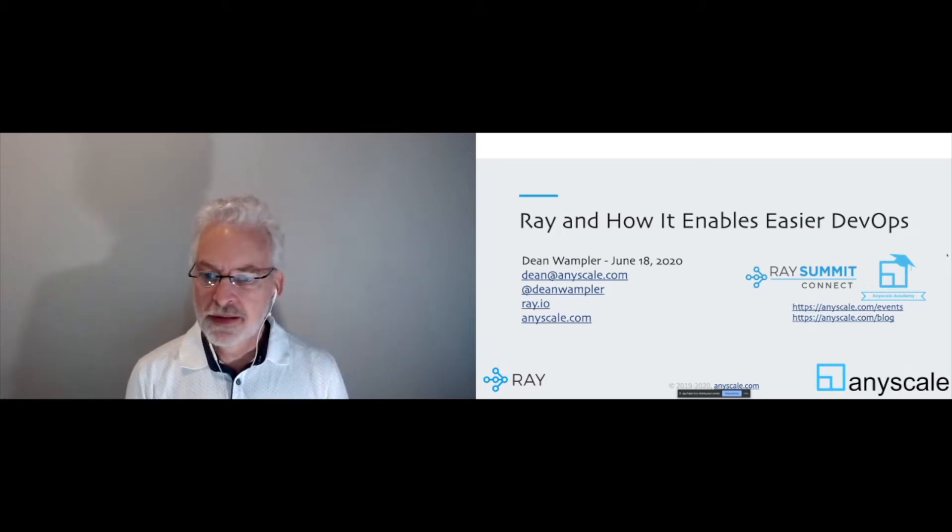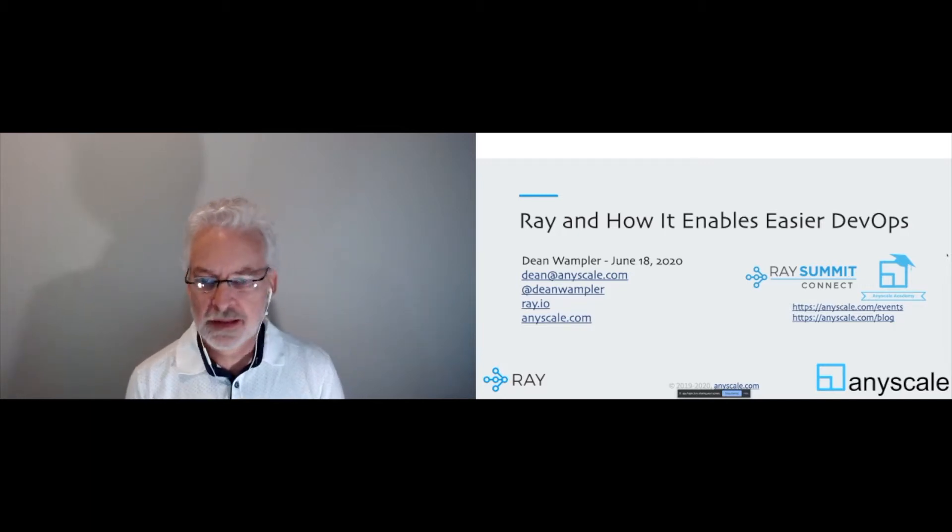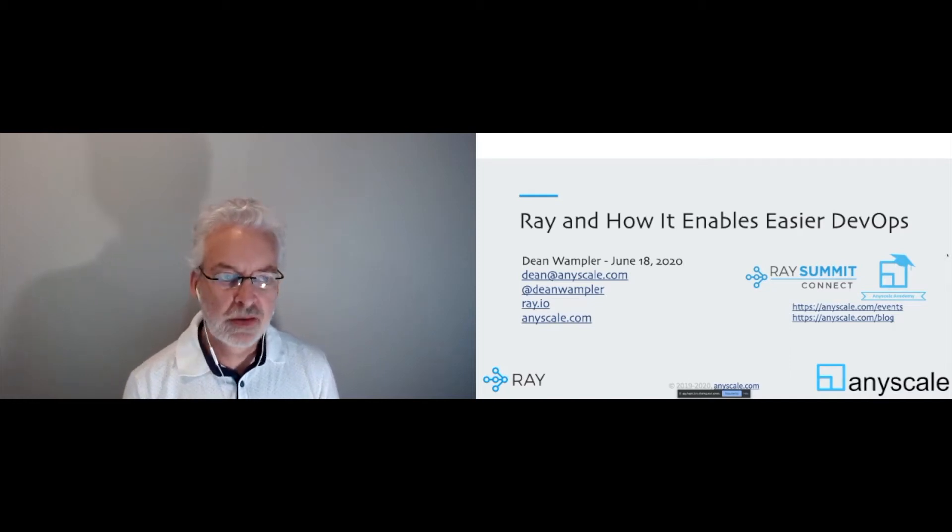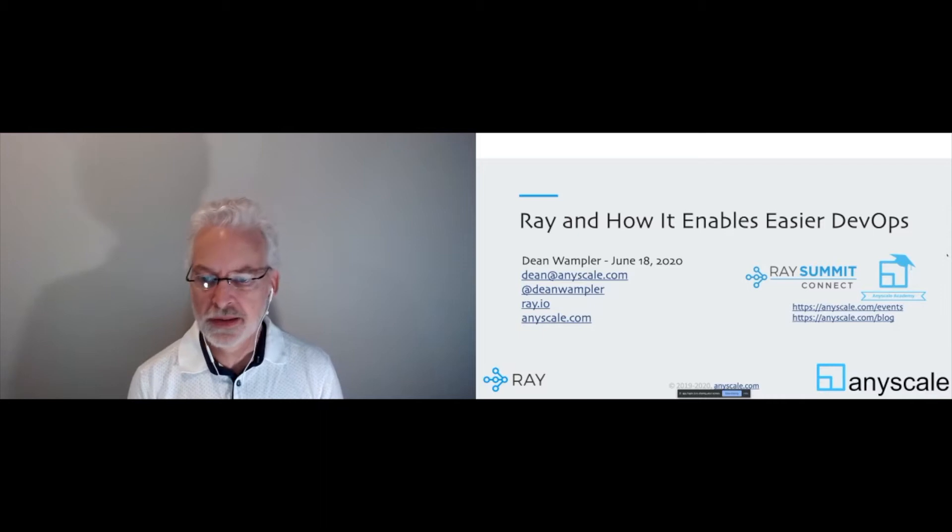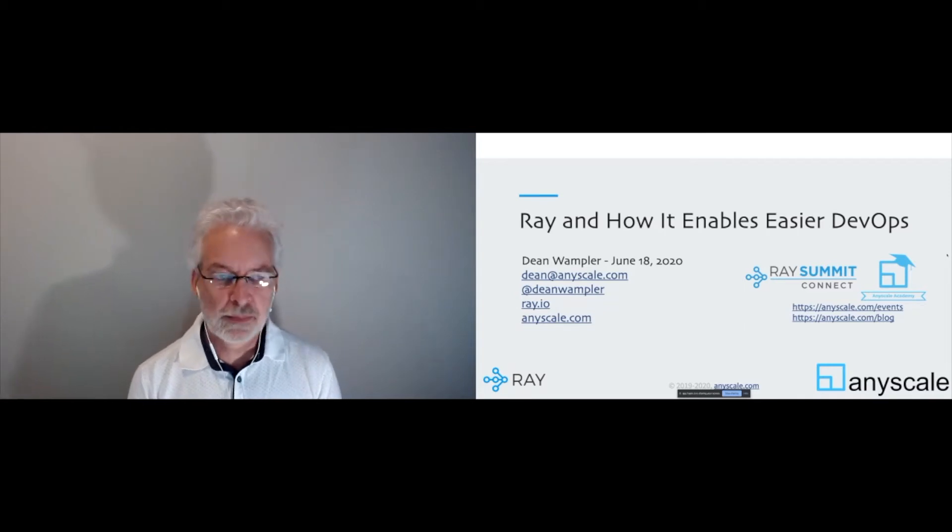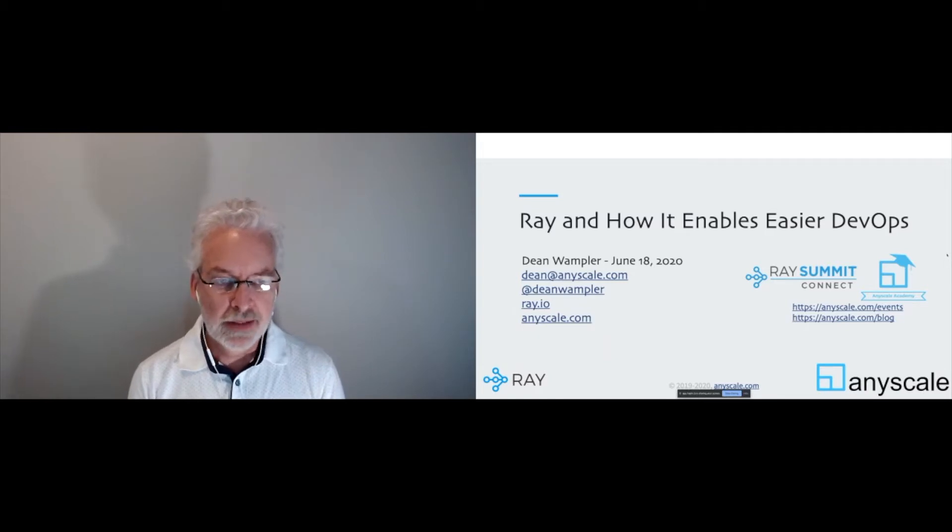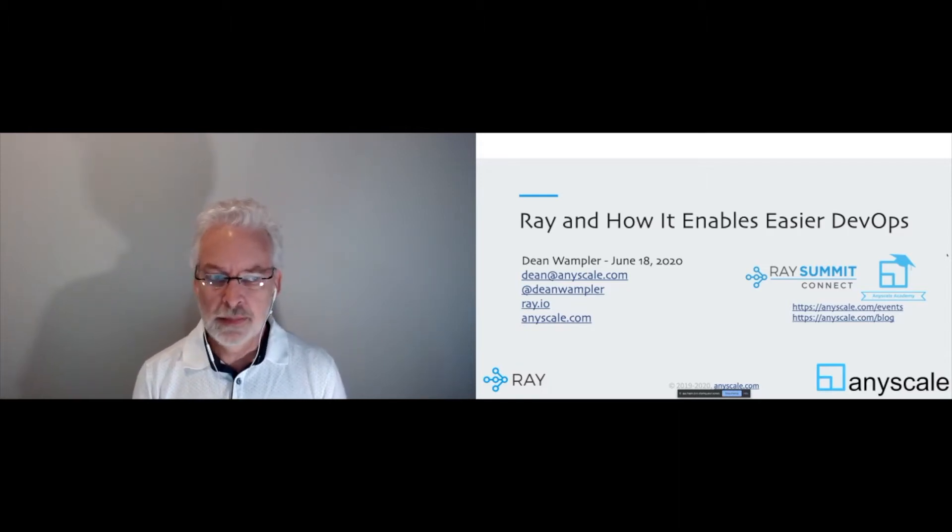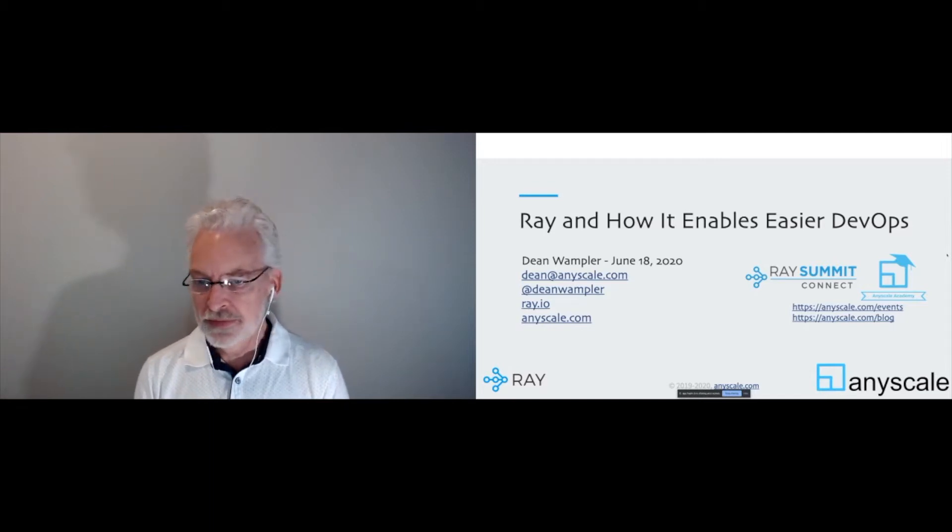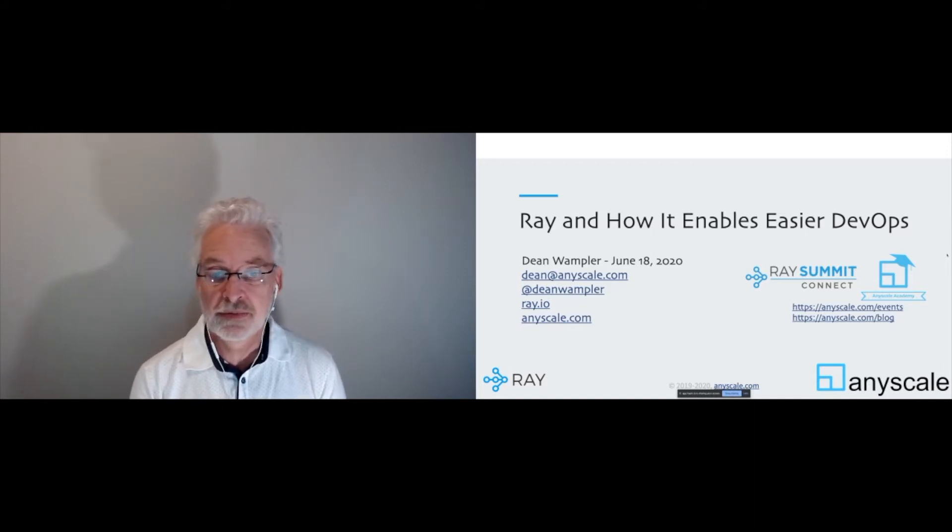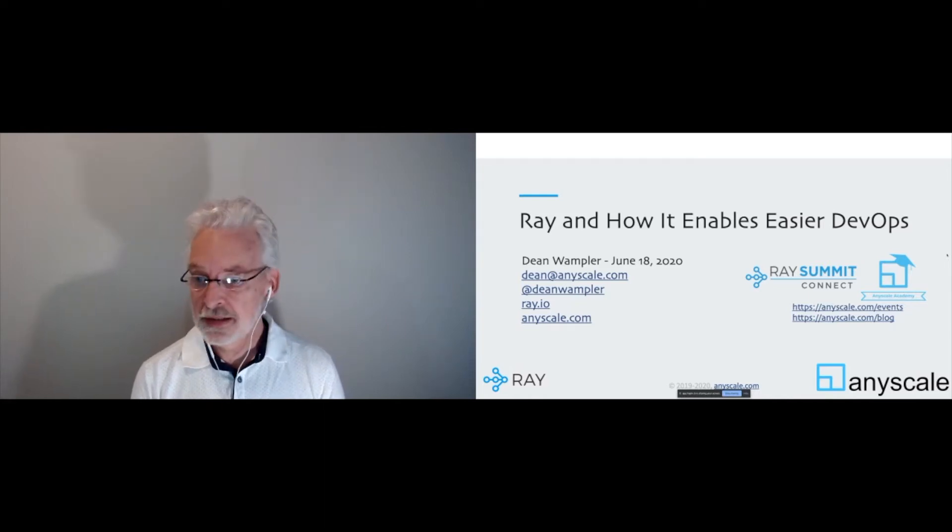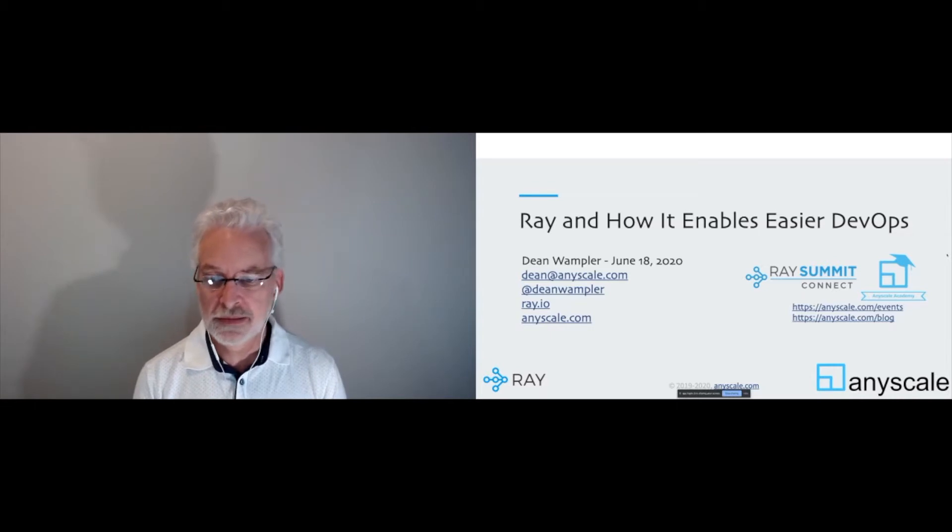All right, why don't we get started? Thanks so much for joining me. My name is Dean Wampler. I work for AnyScale, and this is a talk about Ray, which is the open source project that AnyScale was started to develop. Ray was actually developed initially at the University of California, Berkeley. I welcome feedback at dean@anyscale.com or on Twitter. If you want to learn more about Ray or AnyScale, you can check out those links. We have some events this summer, and I'm teaching tutorials on reinforcement learning that you can find at anyscale.com/events. We post information about past events at our blog site.